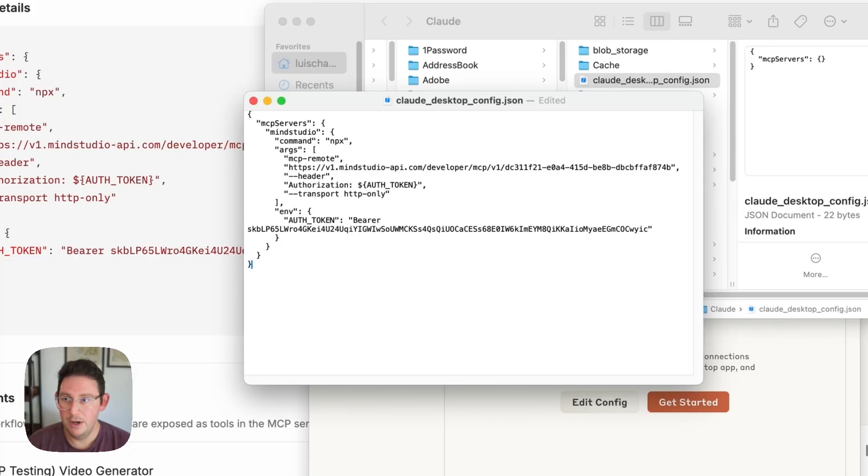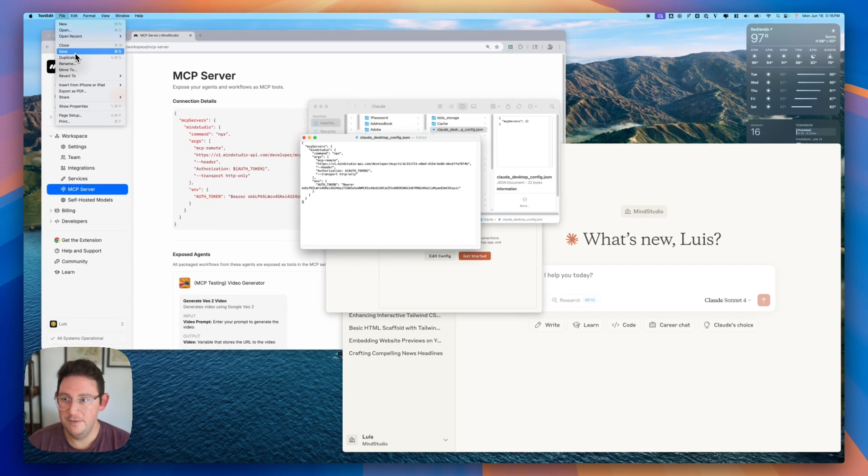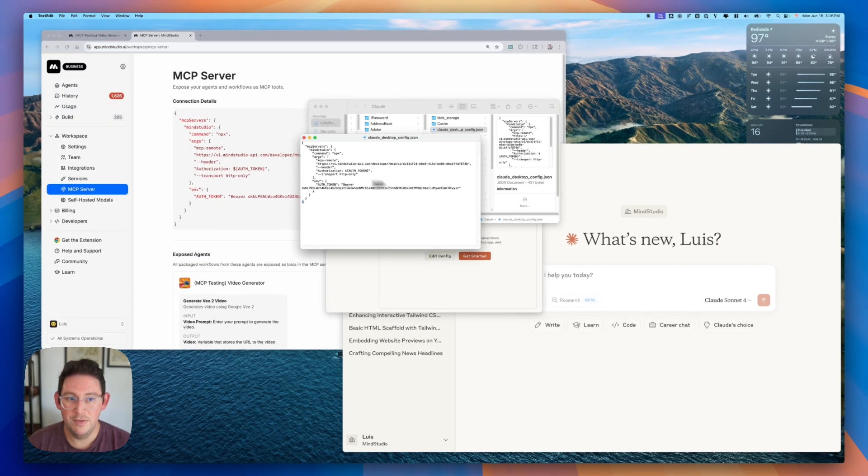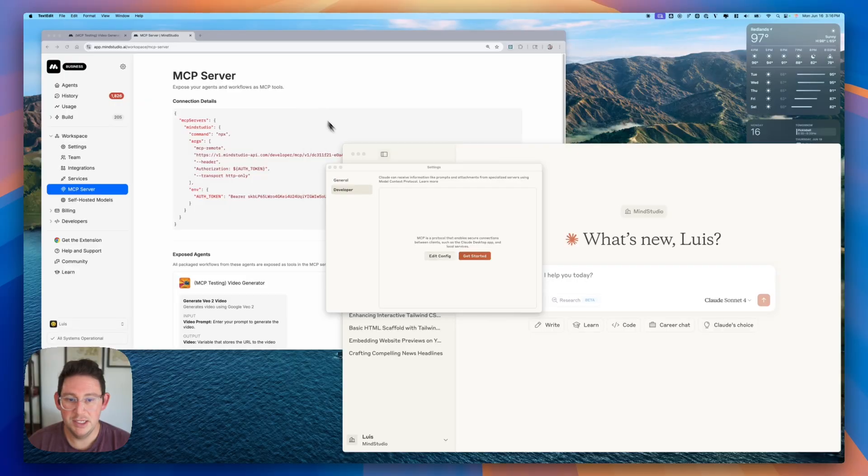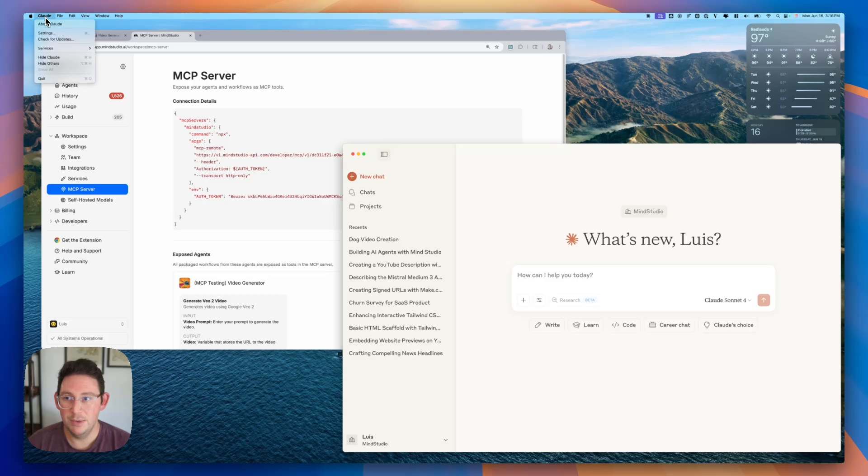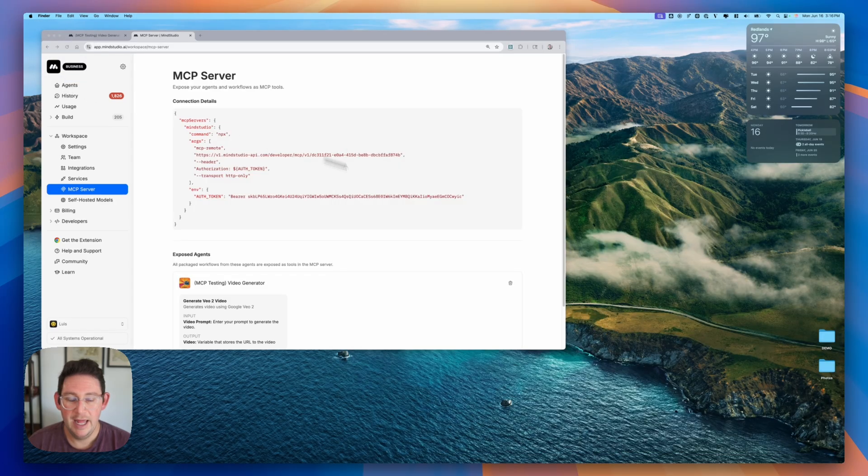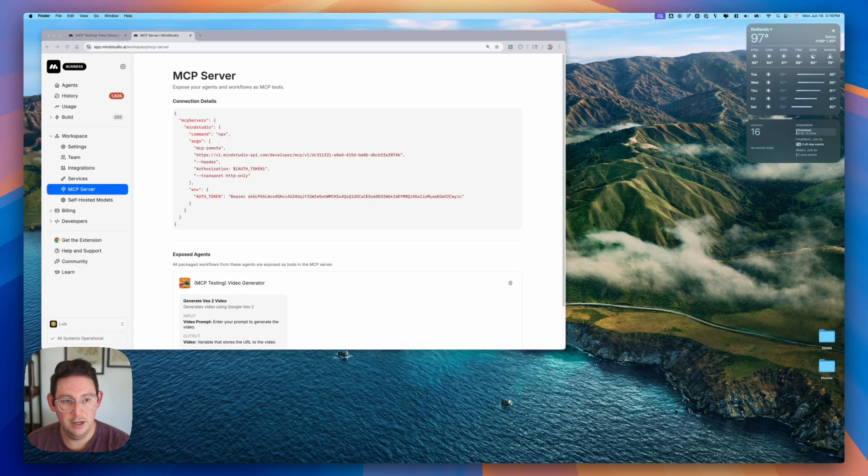So I'm going to go ahead file save and now this is all saved so we can close this and what we're going to want to do is we will completely quit out of Claude. So I'm going to go ahead and quit and then we will reopen Claude.